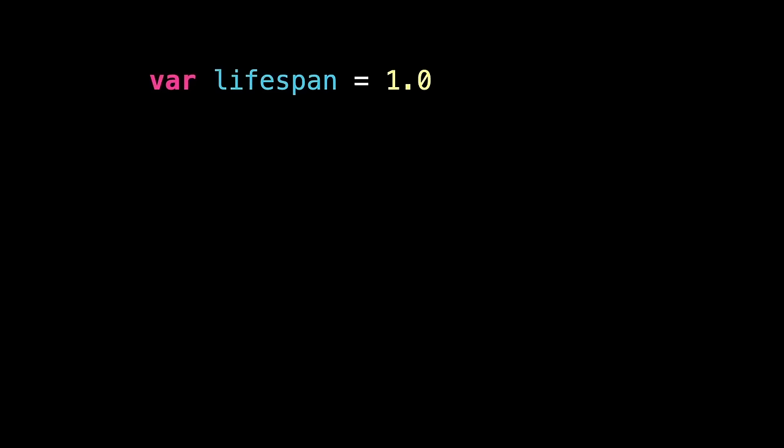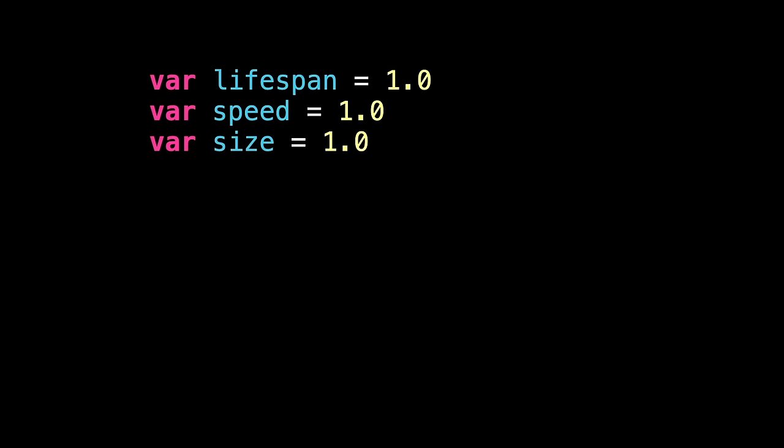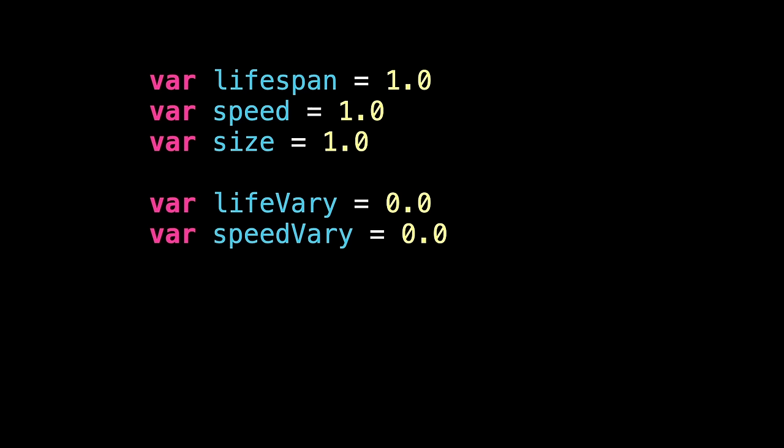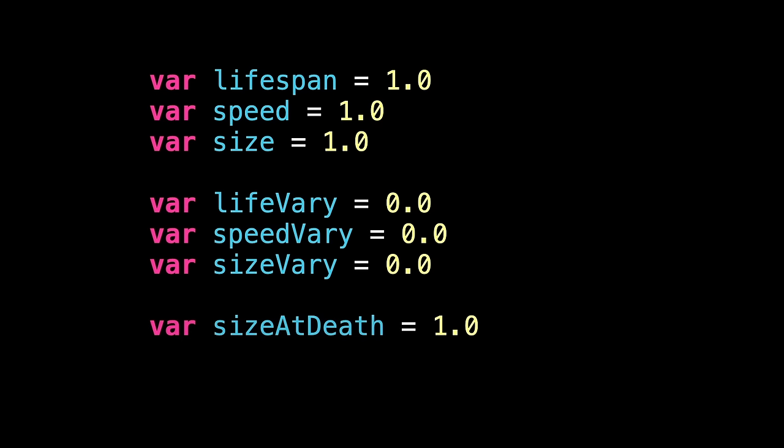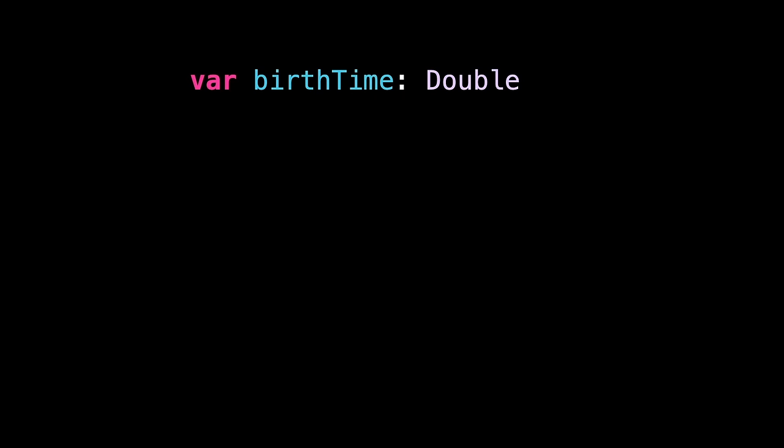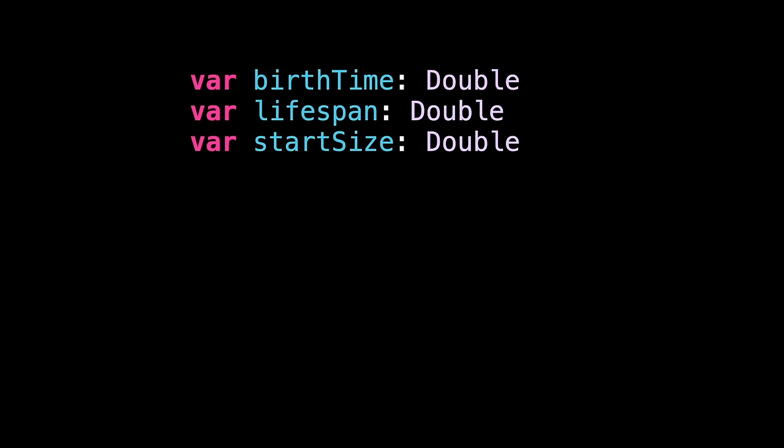This means adding a bunch of new properties to our particle system, starting with how long particles should live for, measured in seconds. Then, how fast particles should move, and how big particles should be, where one is 100% the size of the image. This will store how much to vary lifespan by, measured in seconds, and applied as a range around the base lifespan value. Then, we have the same thing for speed. Again, this variation is applied above and below, and size variation too. We're also going to add a third size property to control how size varies over time. This allows us to make the particles get bigger or smaller as they age. We need to add four matching properties to our particles. Starting with the time this particle was created. Then, how long this particle should survive for, and how big the particle should be when it's created. And also how big the particle is right now. This can be set to zero here, because it'll be calculated every time update is called.